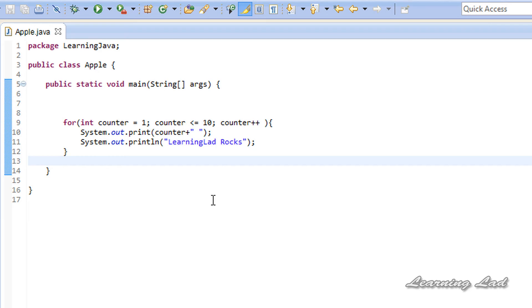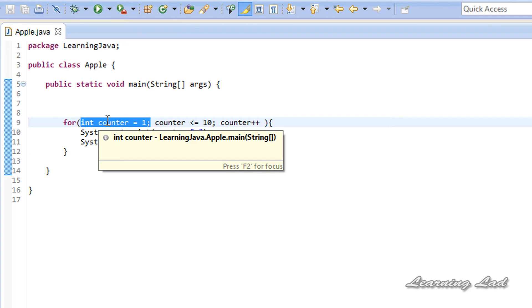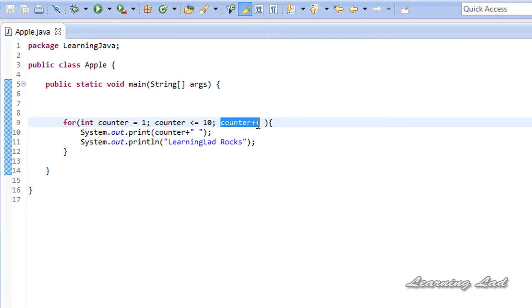The important thing to remember when using a for loop is that the initialization part is executed only once during the first iteration, and the updation part is executed after every iteration.